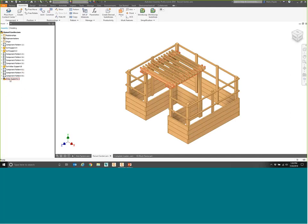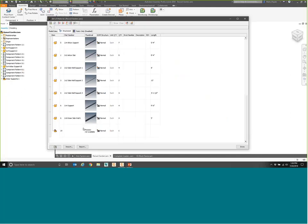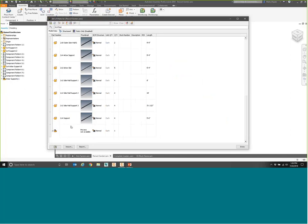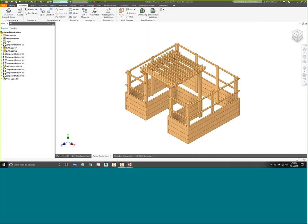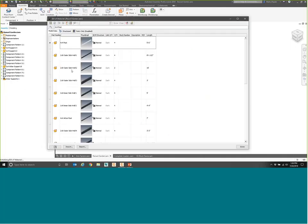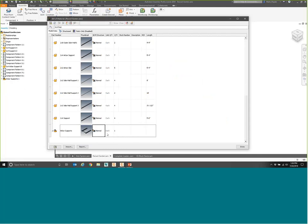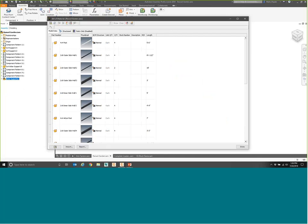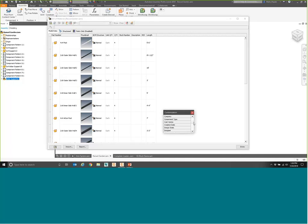I want the arbor supports to be phantom because I just wanted to organize them. I go to the Bill of Materials, find my new arbor supports, and after saving the file first to get the thumbnails — they added those a couple years ago, quite nice — I change the Bill of Materials structure from normal to phantom.